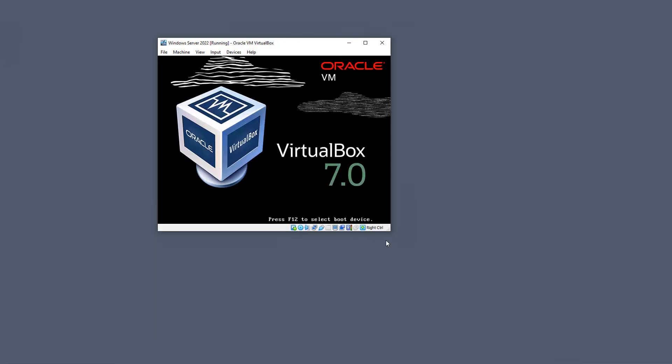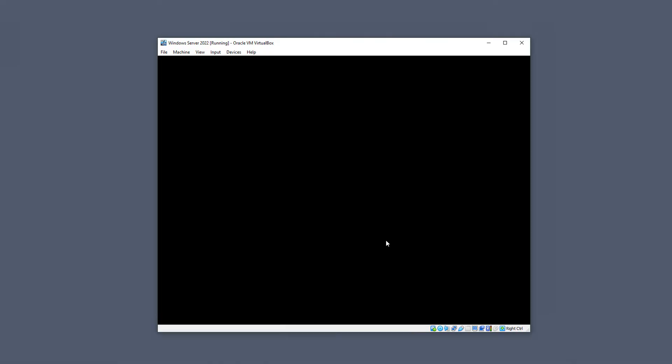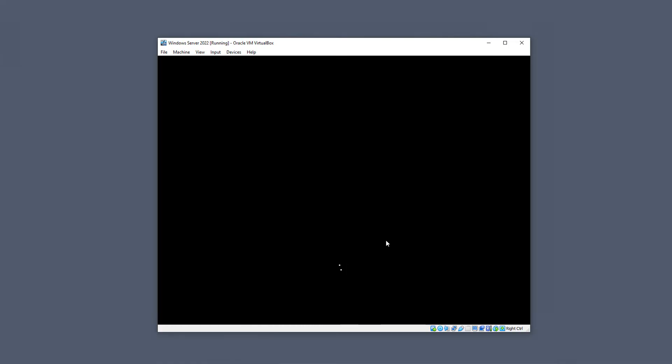So if you did do a recent upgrade, make sure you go in and just perform what I just did. Put in the guest edition CD by pressing the Devices menu and choosing that option and then running through the installation. And unfortunately, you'll have to do that for every virtual machine that was on version 6 that's now on version 7.